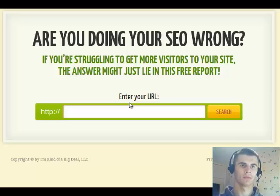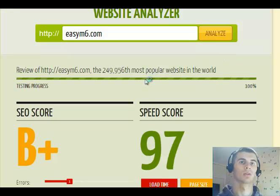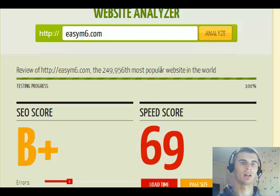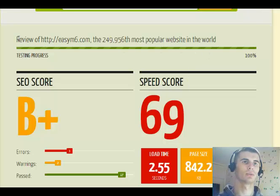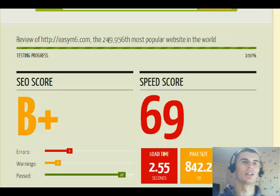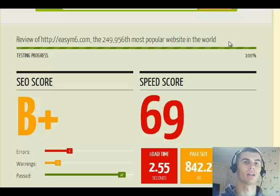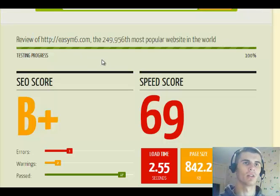It helps your website to rank higher, etc. So for this example I will use one of my websites. Here you can see it started analyzing, and I have already done this test so it quickly reviewed that. The first line says it is the 289,000 most popular website in the world — I think it's based on Alexa ranking.